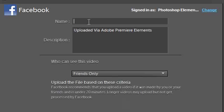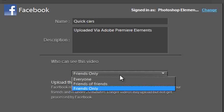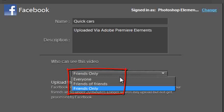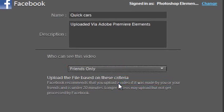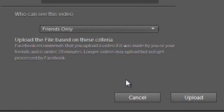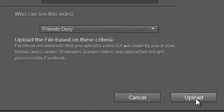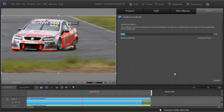So let's just call this Quick Cars and you can put in some description there as well and choose who we want to allow to see this video. We can select everyone which means it goes out to all the public, friends of friends or friends only. Then we just click upload to upload our video directly to our Facebook account.